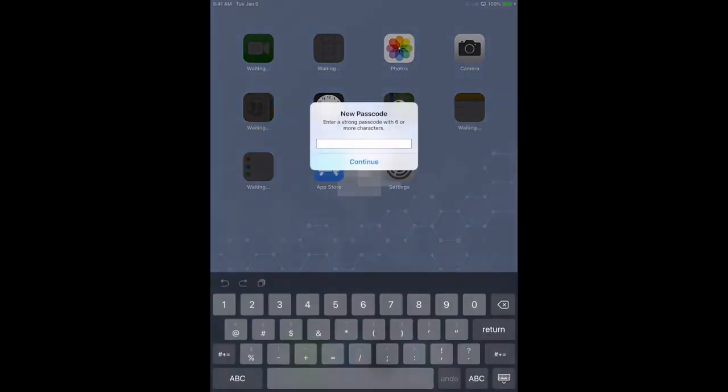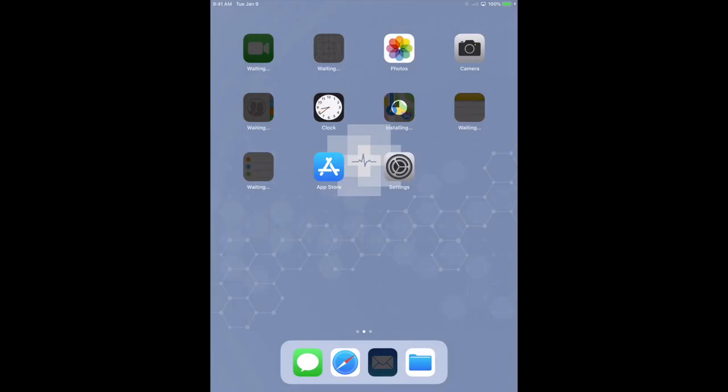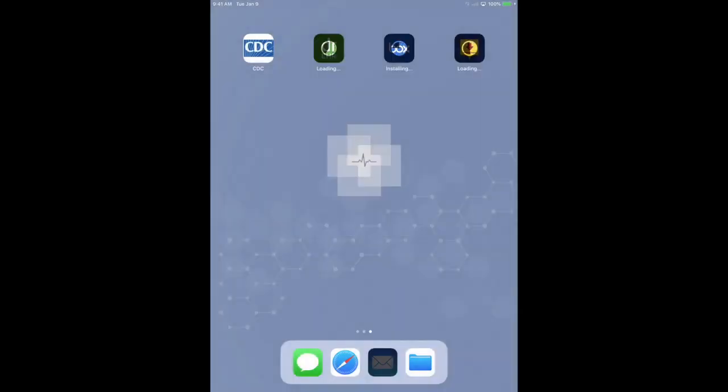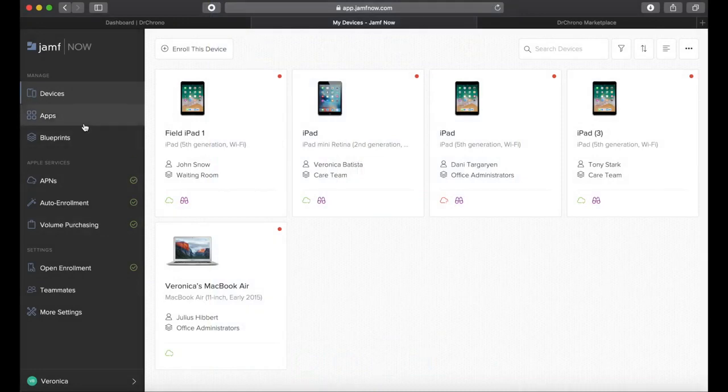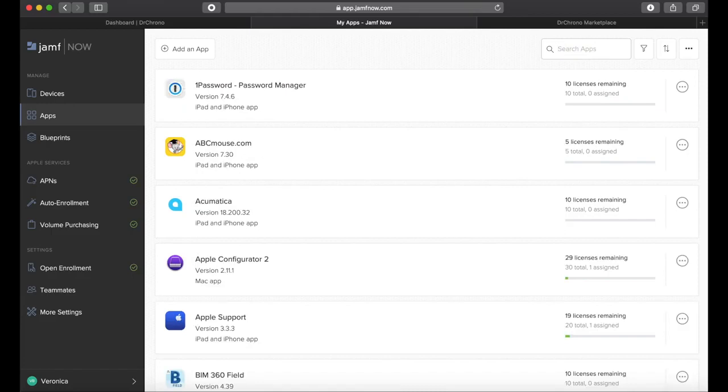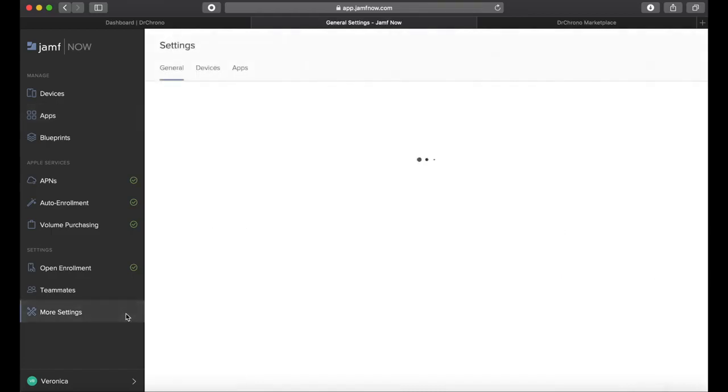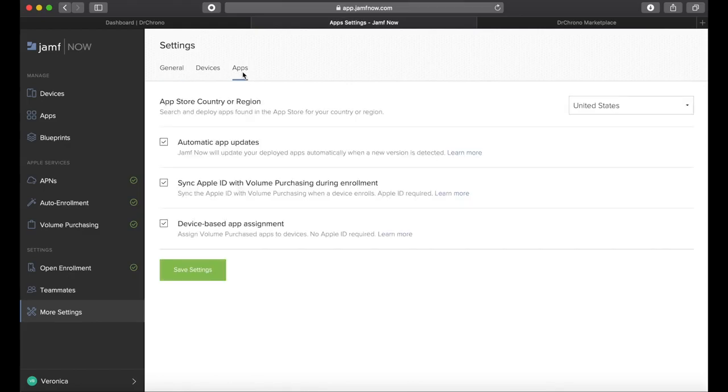Alleviate Apple ID issues with volume apps and books, giving you the flexibility to push Dr. Crono apps and any apps from the Apple App Store directly to devices, without the need for an Apple ID. No more creating Apple IDs or using the same Apple ID on all of your devices, which can cause quite a few issues. Jamf Now will even automatically update apps to make sure your teams never skip a beat.